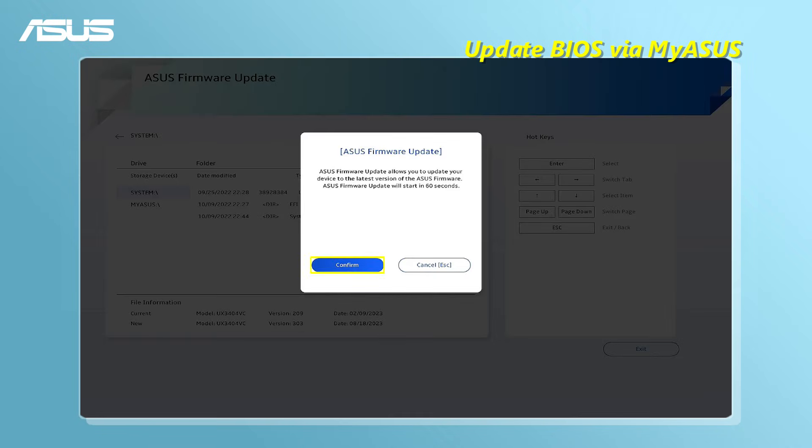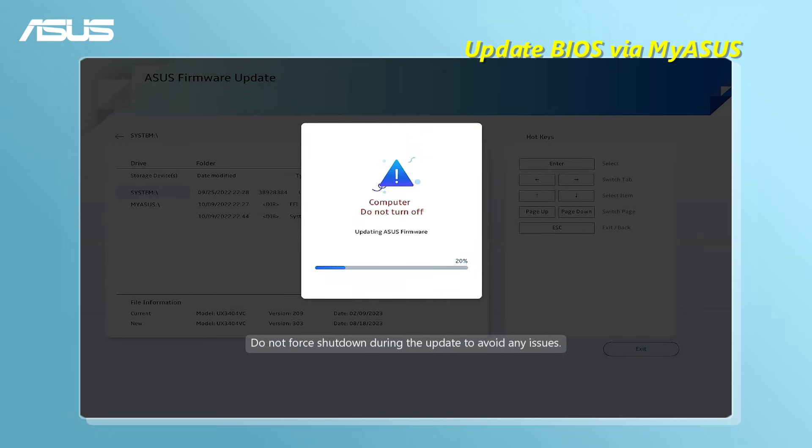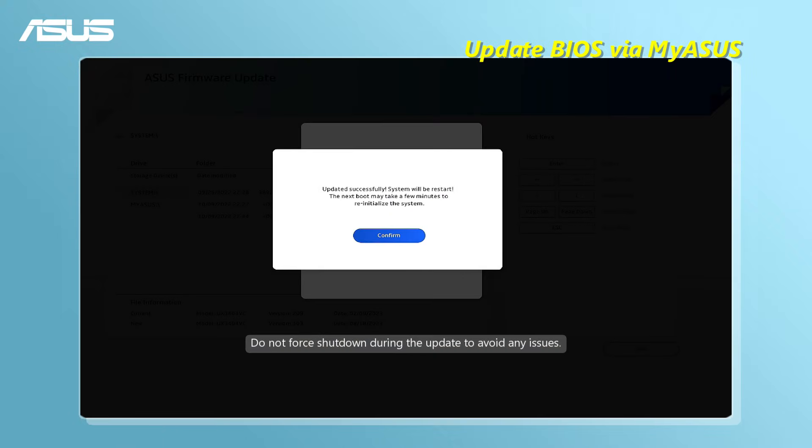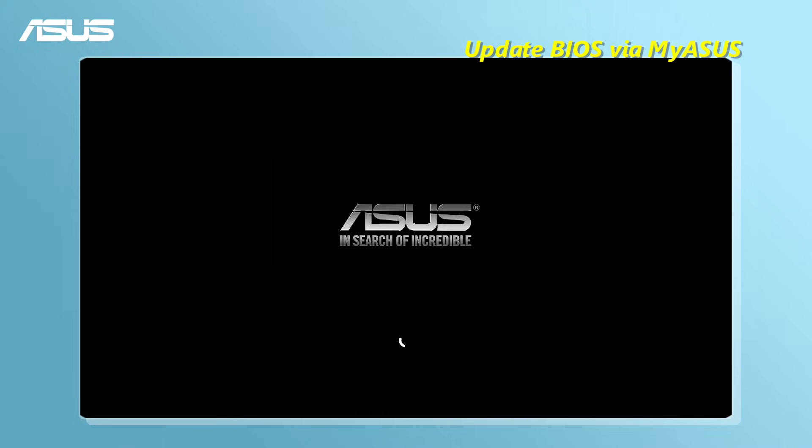Click Confirm to start the process. Please make sure the AC adapter remains plugged in at all times during the update. Once the BIOS update is complete, click Confirm to finish the process.